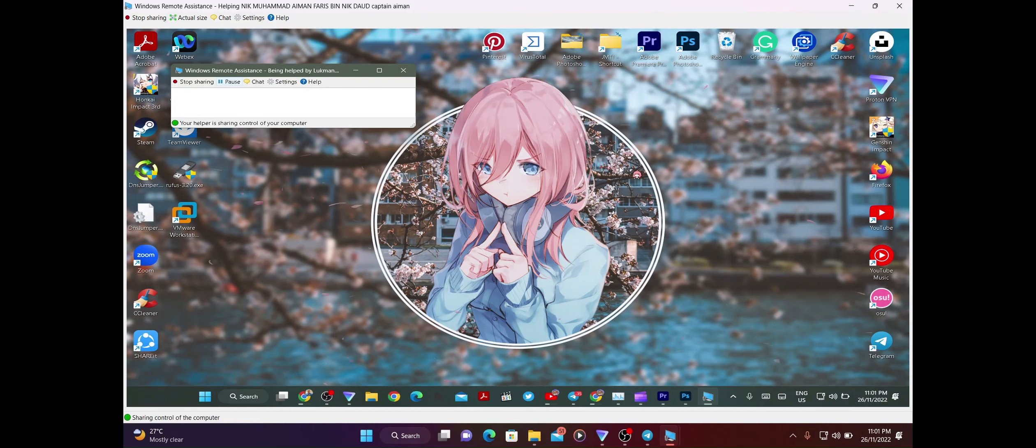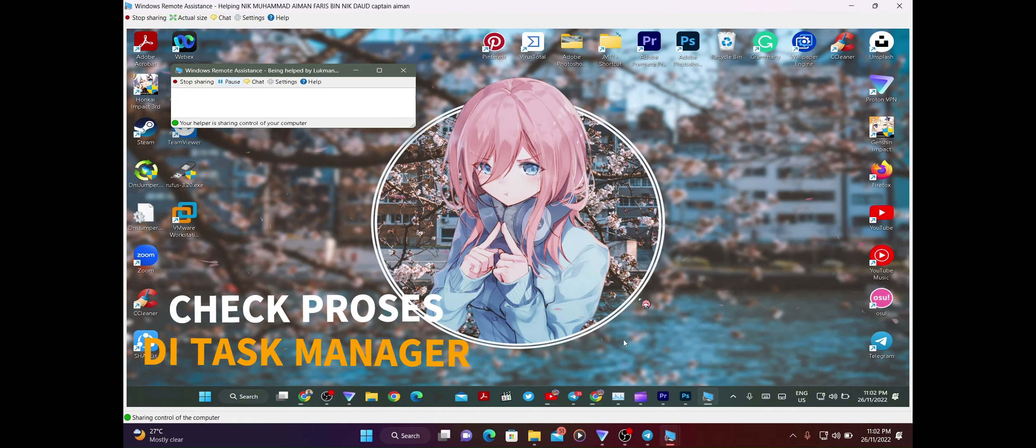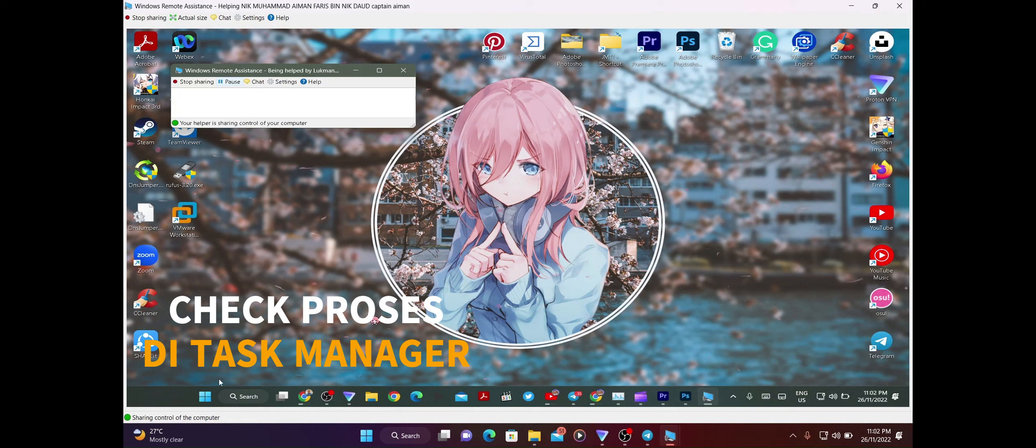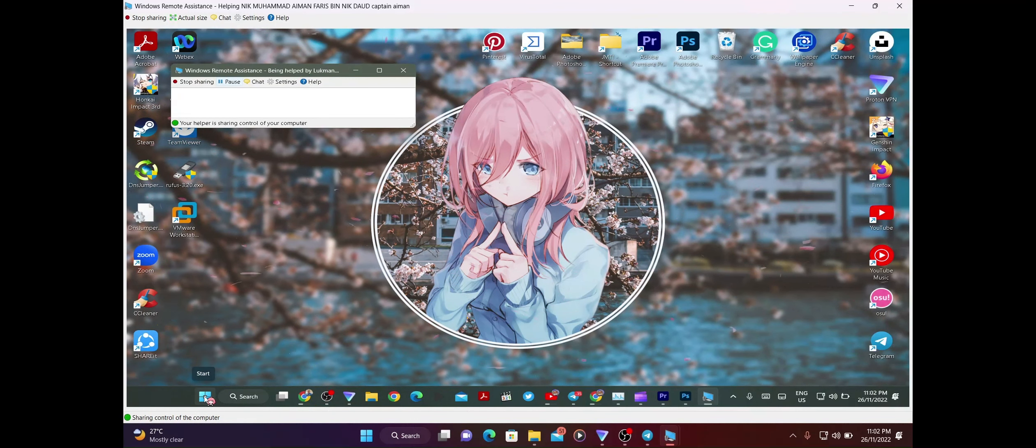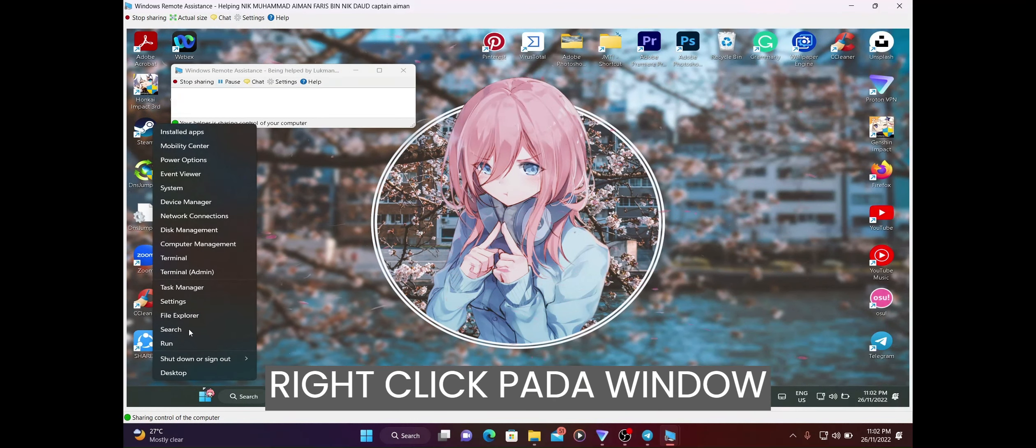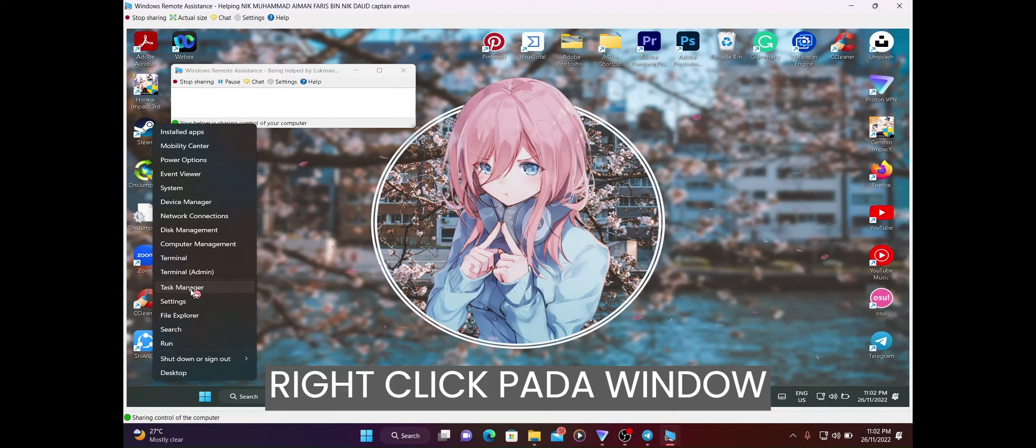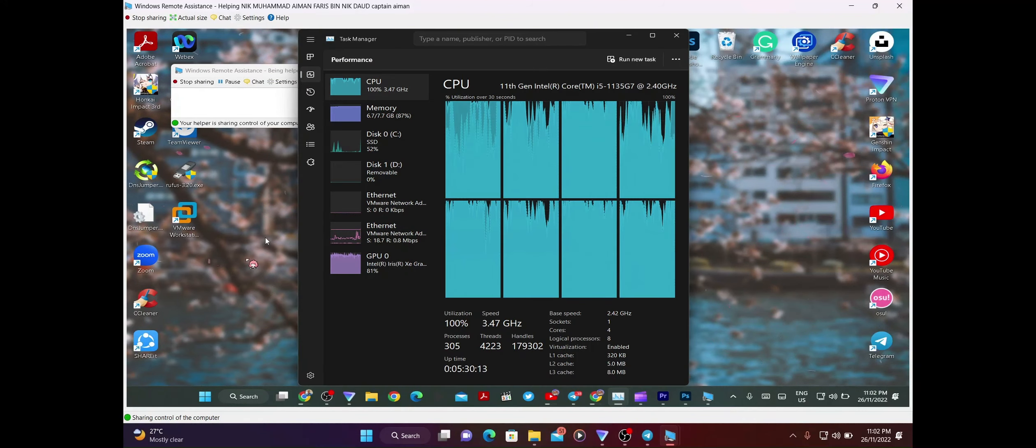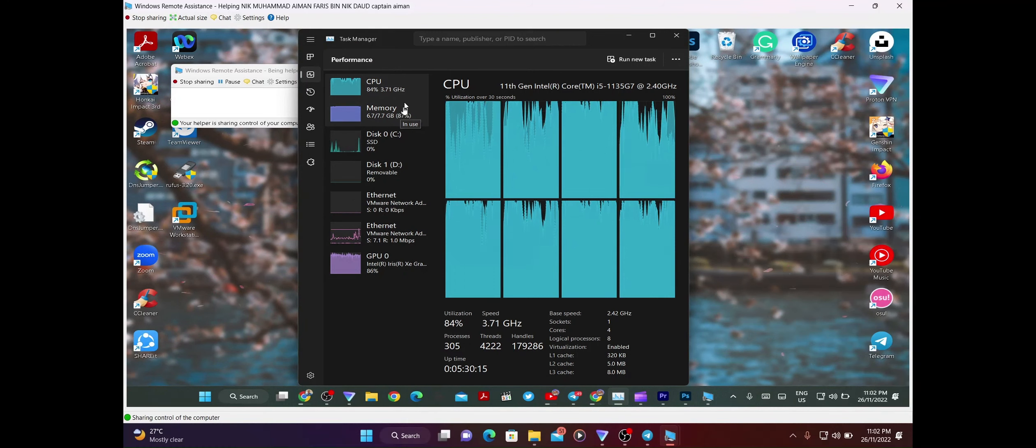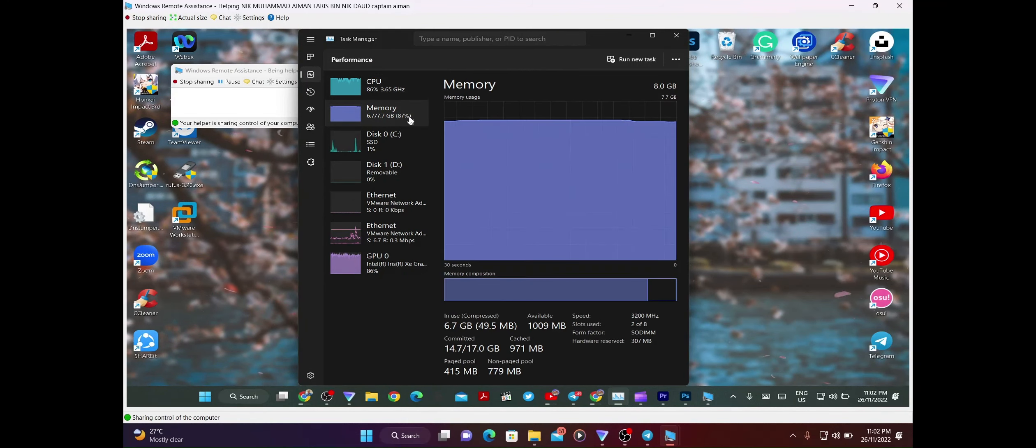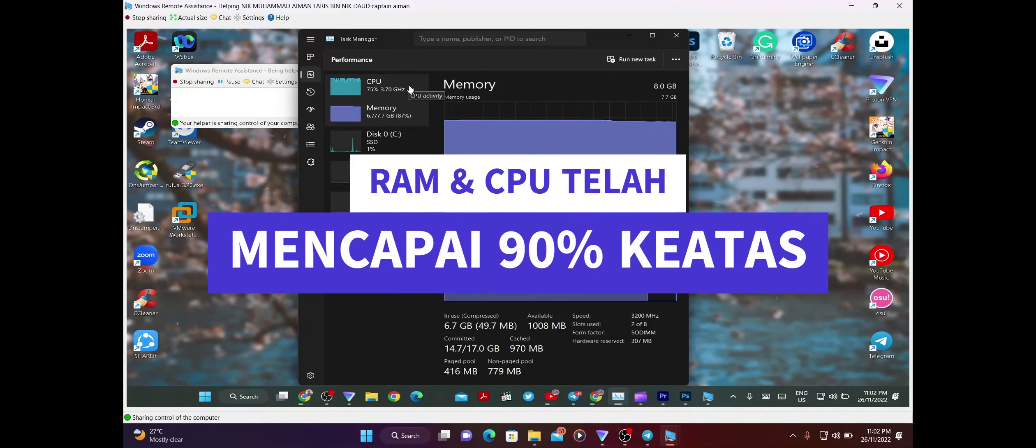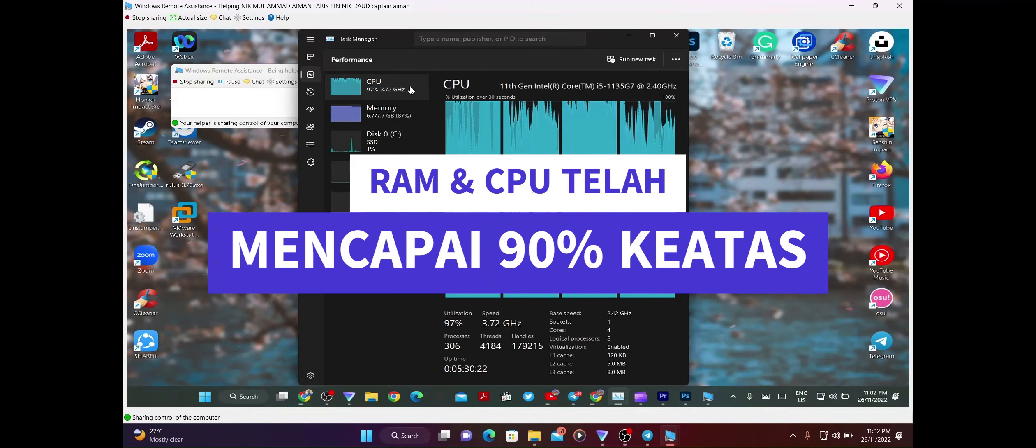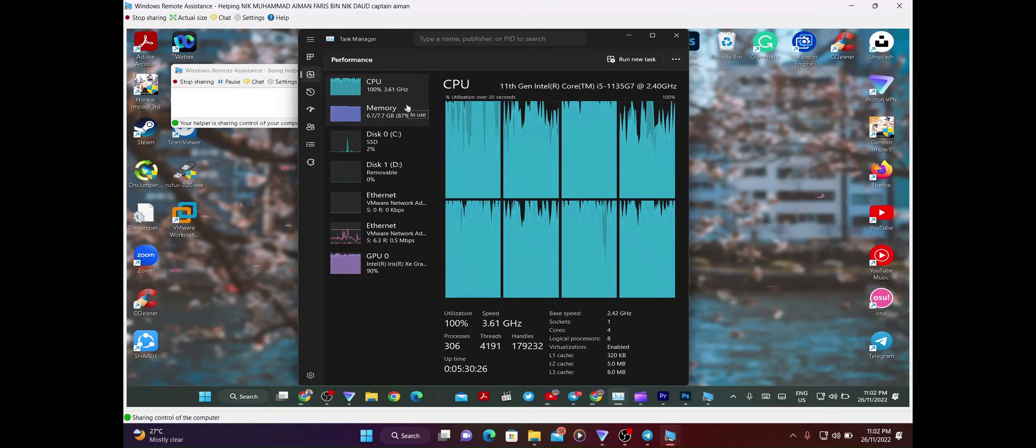Masalah yang dihadapi oleh Aiman ialah dia punya laptop, dia kata laptop dia slow sangat. First kali kita check dulu dekat task manager. Kita right click dekat butang start ni, then kita tekan task manager. Dekat sini kita boleh nampak Aiman guna 87% dia punya memory dan dia guna 97% dia punya CPU. No wonder lah kalau dia punya laptop dia slow sangat.